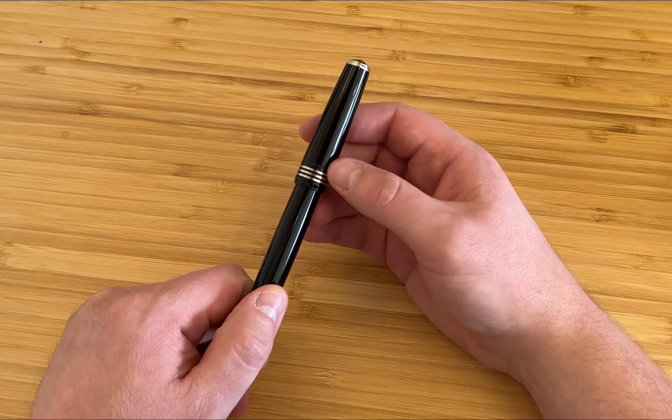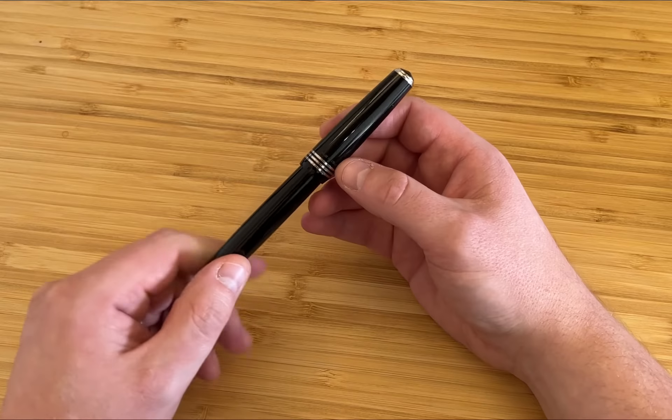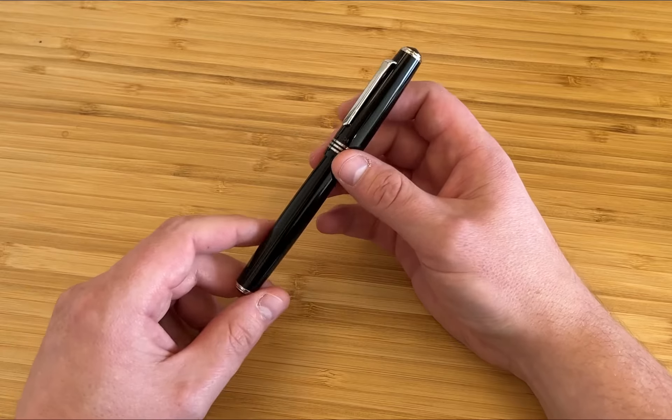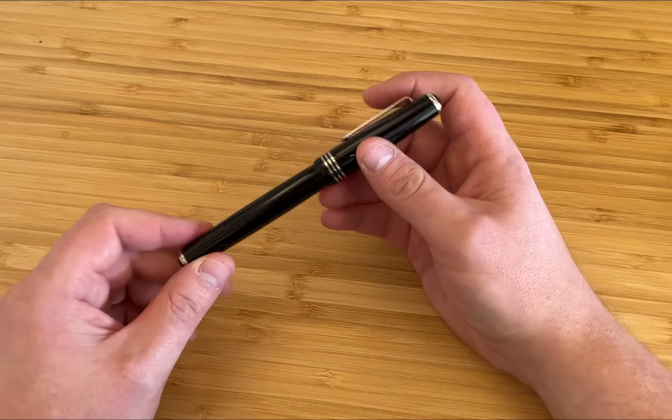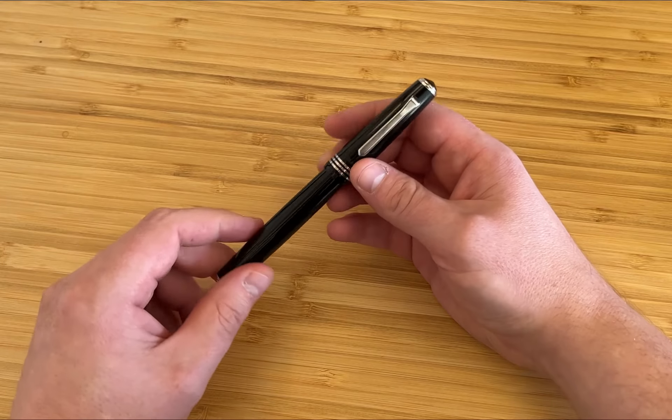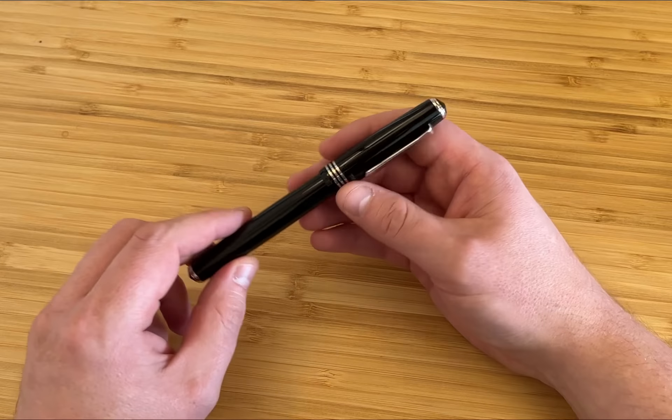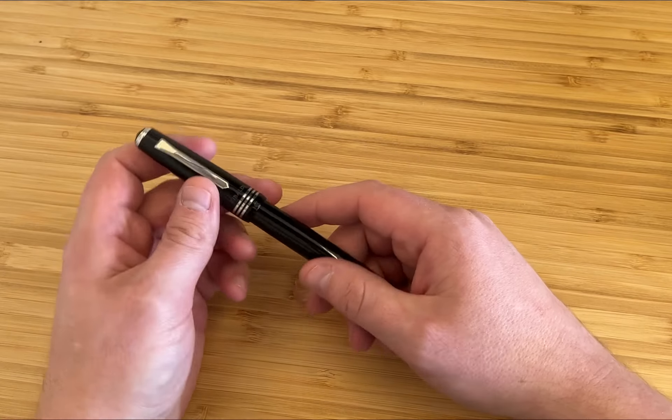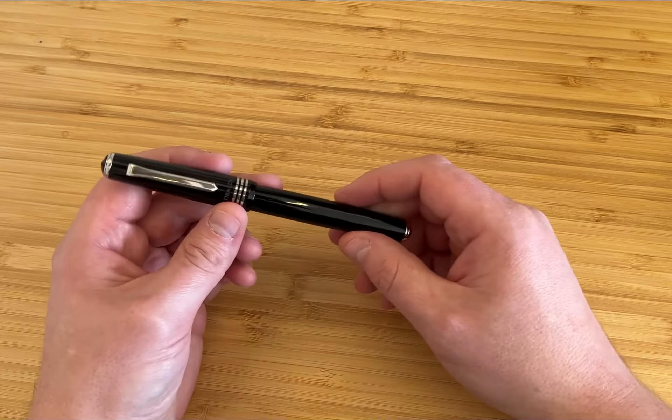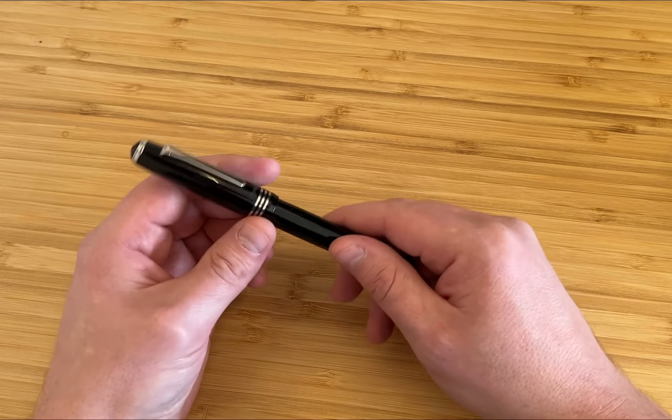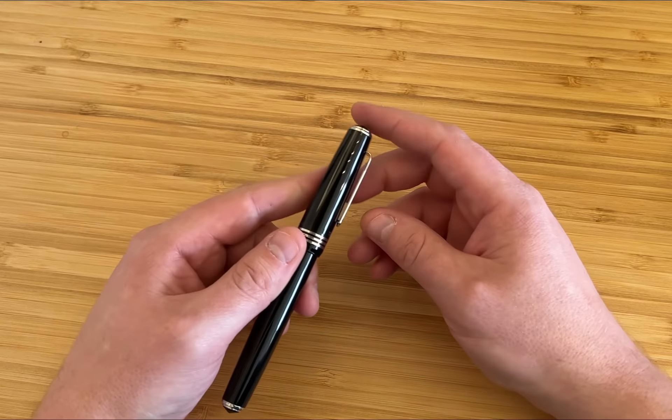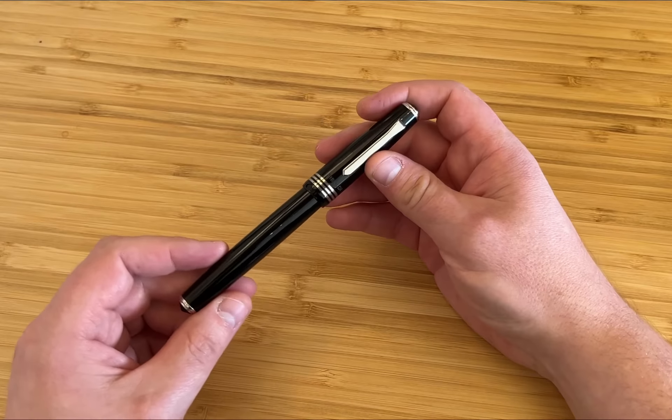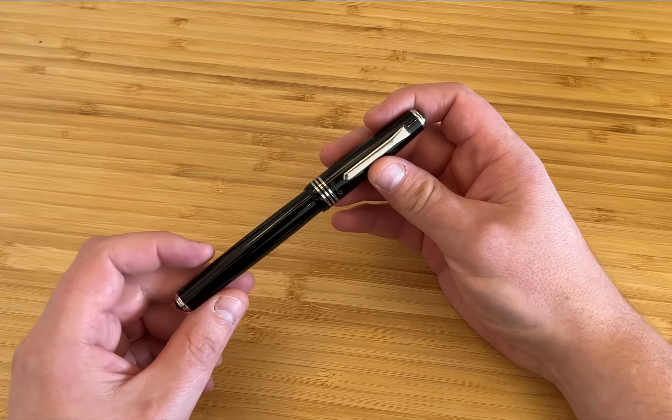On the back you can see Made in Italy is engraved. This joins the like of Maiora and Leonardo as in-house Italian made craft. It's always good to see more options coming from there.